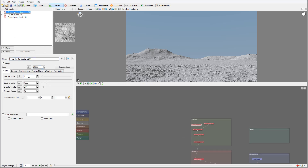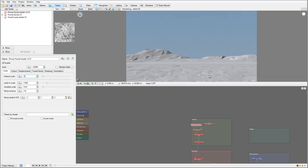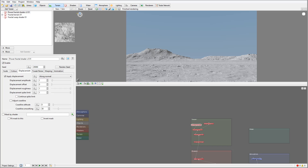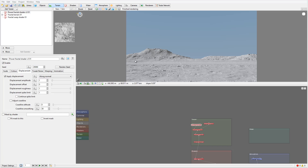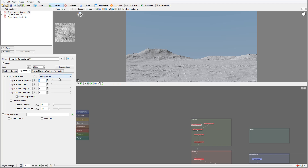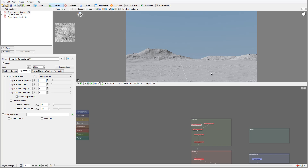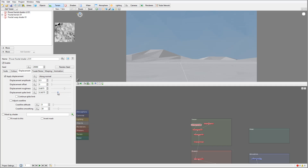Let's go inside the settings. First, I want to increase the details and scale them up a little bit, reduce the noise. Let's go inside the Displacement tab. What I want to do is actually decrease it by half — I want an interesting shape but not overwhelming, just adding some details. We'll leave the offset and bring down the roughness and displacement spike as well.